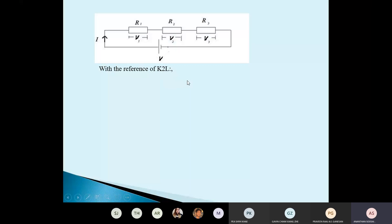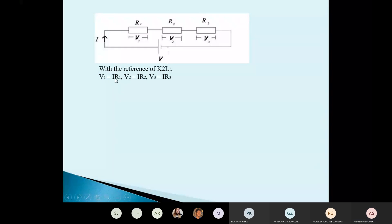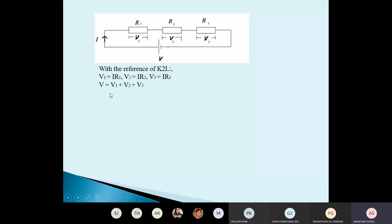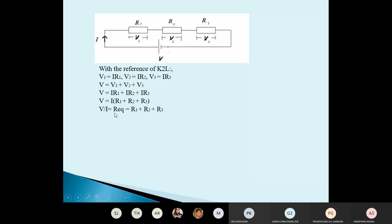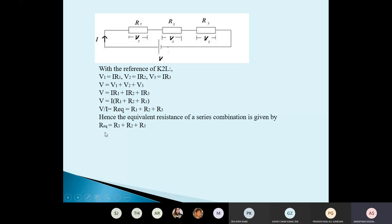With reference to Kirchhoff's second law: V1 = IR1, V2 = IR2, V3 = IR3, and current I is the same. So V = V1 + V2 + V3. We substitute V1, V2, V3 as IR1, IR2, IR3. Then V over I gives us the total resistance. The equivalent resistance of the series combination is R1 + R2 + R3.